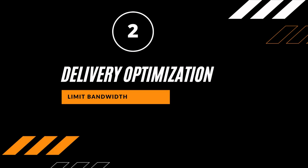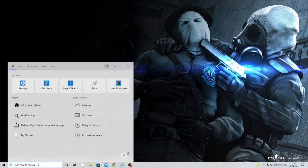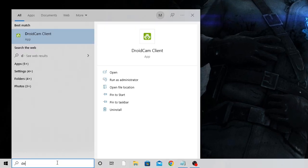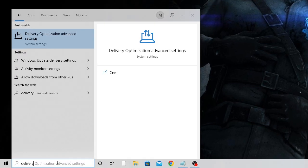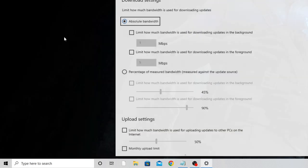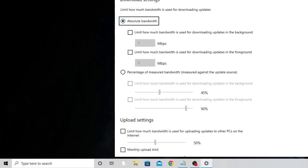Next we need to make changes to Delivery Optimization. In the Windows search box, type 'delivery' and click on Delivery Optimization Advanced Settings. In the downloading settings, you'll see two options — choose 'Percentage of measured bandwidth' instead of Absolute bandwidth.